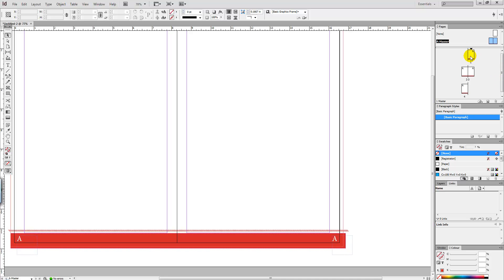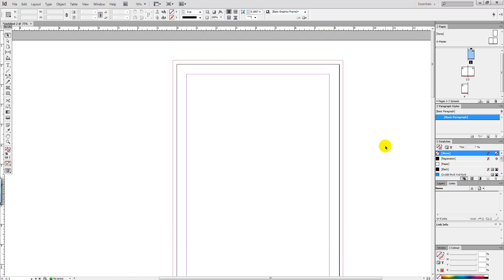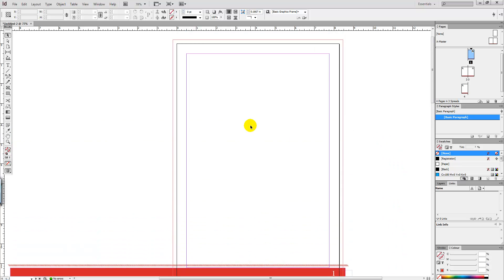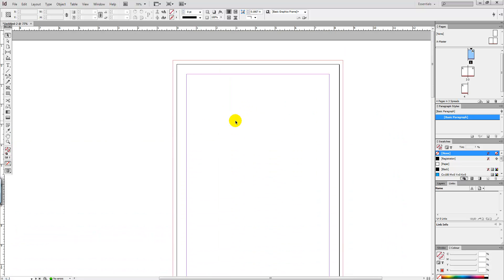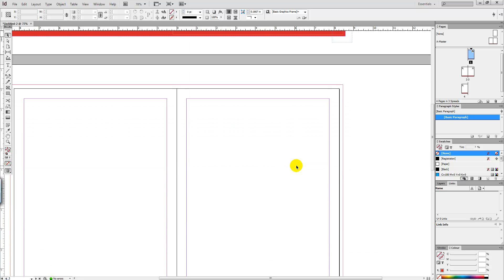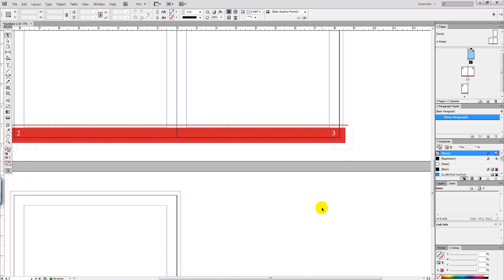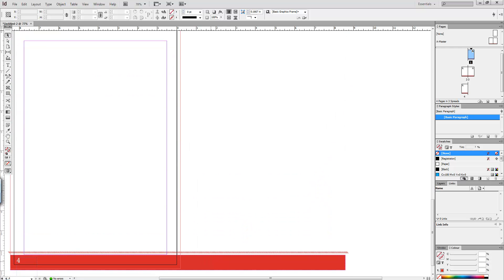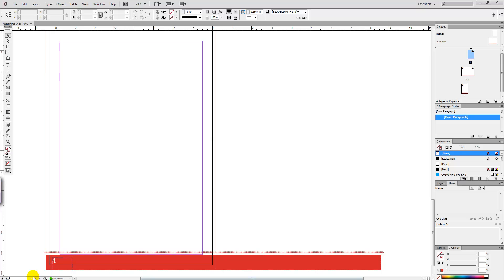We're then going to double click onto any other page to exit the master page feature. Double click on the page and we can see that the master page has worked. It's numbered the first page as page 1, automatically numbered the other pages as page 2, page 3. And if you go down to page 4, you can see that's also been numbered.